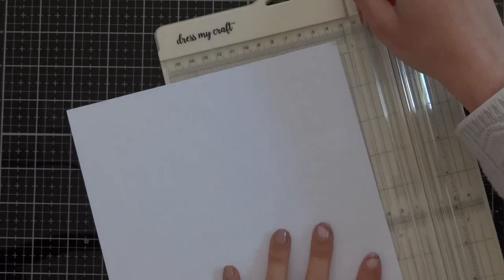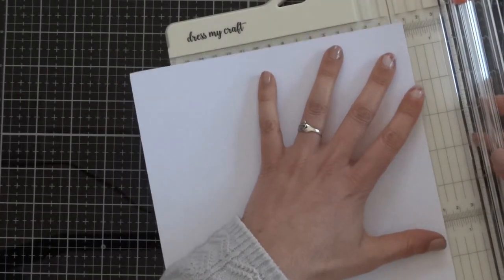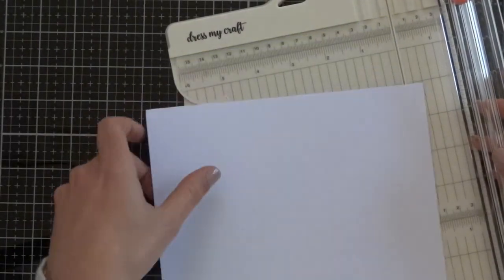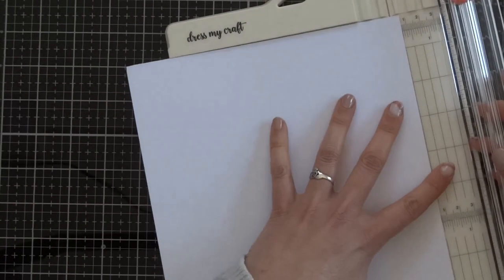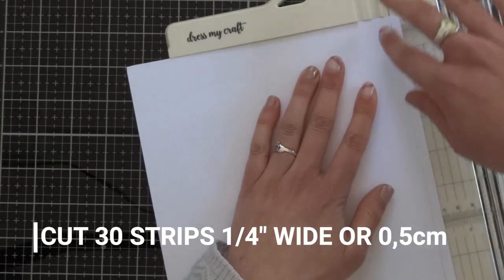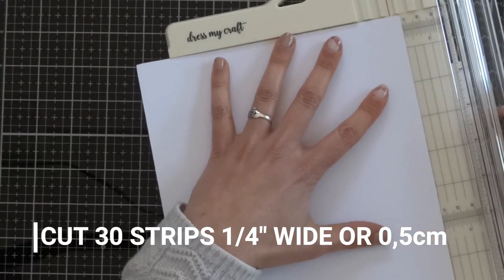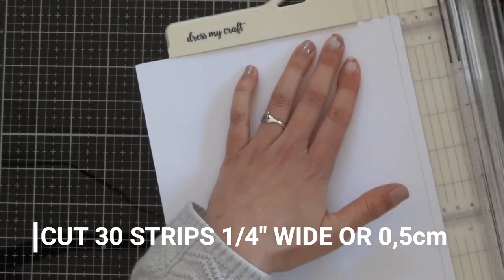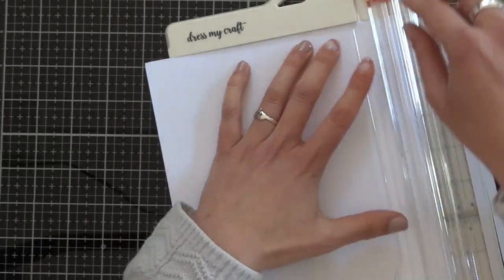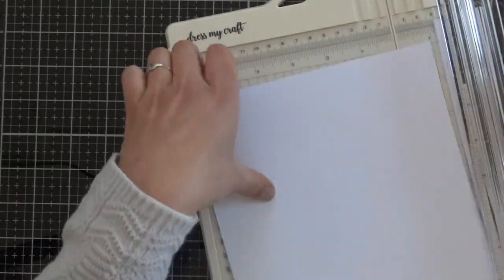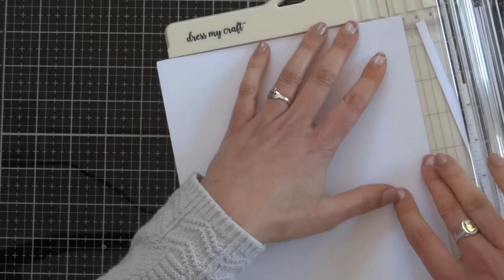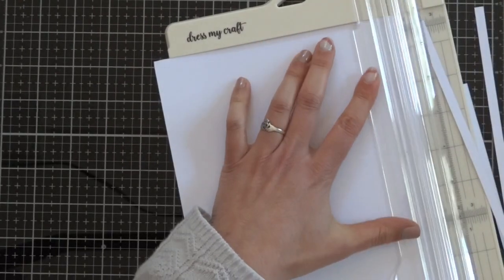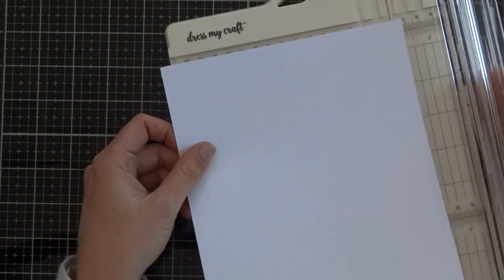Now we are going to make the weaving background. We have to cut about 25 strips of white cardstock of a quarter of an inch wide. The weaving background gives an interesting and cool look to our card, very sophisticated and something a little bit different.